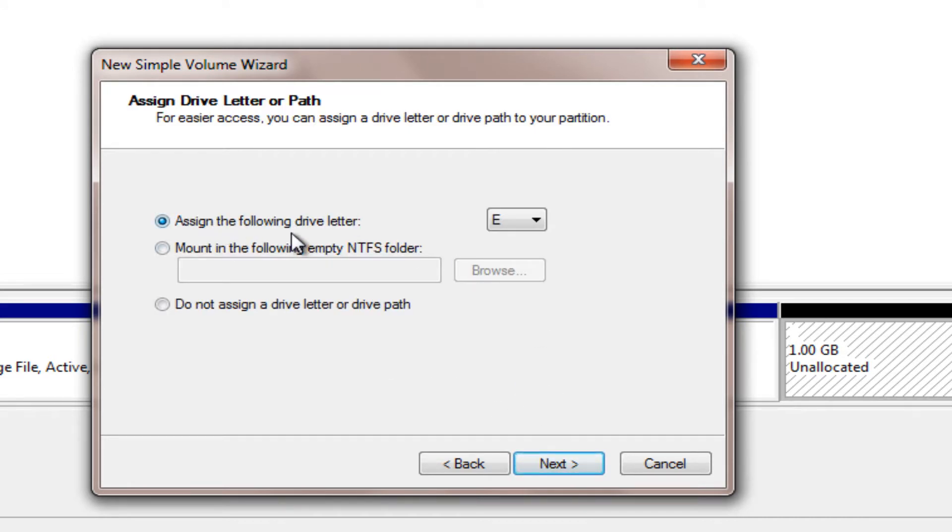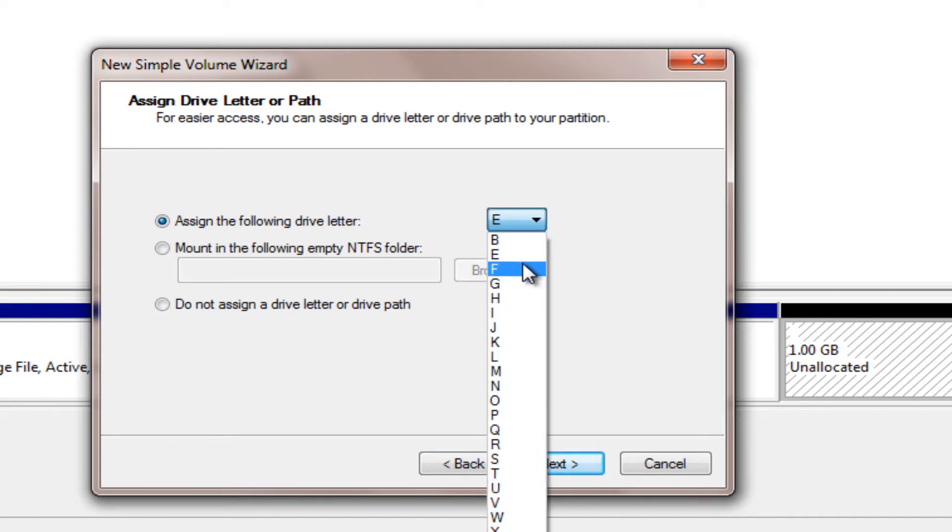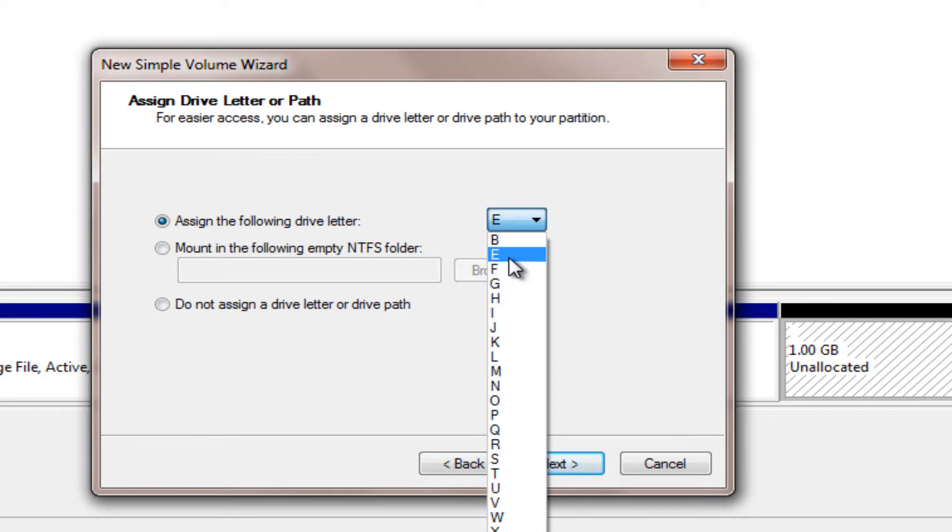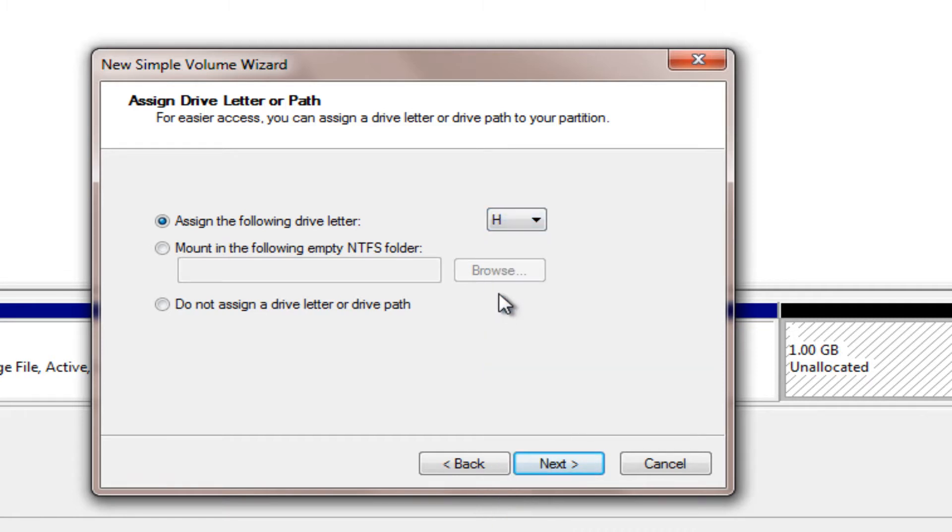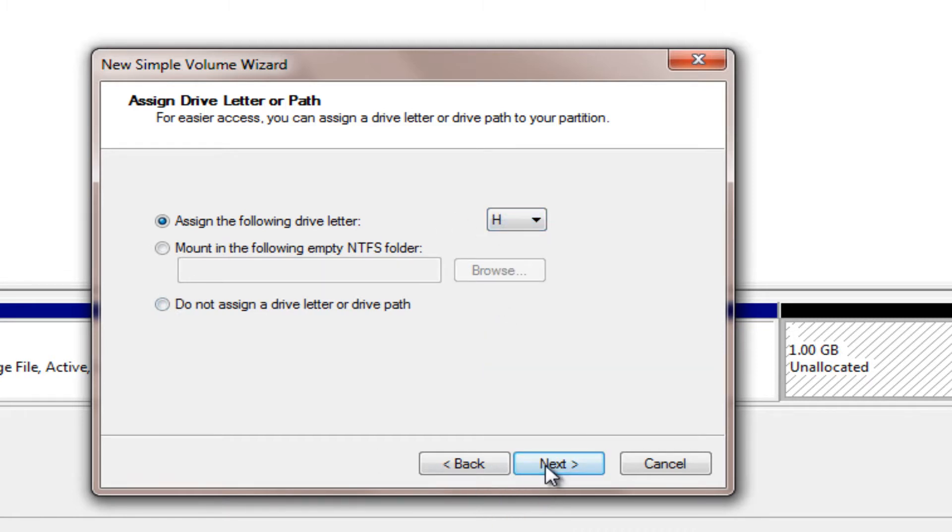Now we can assign the following drive letter. You can assign any letter from A to Z, so long as you don't already have a drive with that name. Personally, it doesn't really matter what you go with. Let's just do H for this example. Let's click on next.